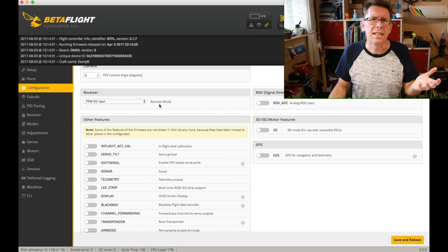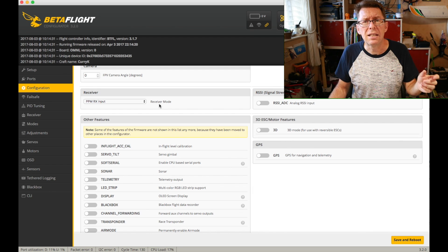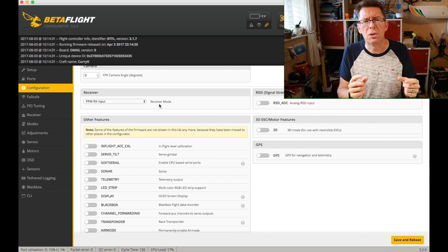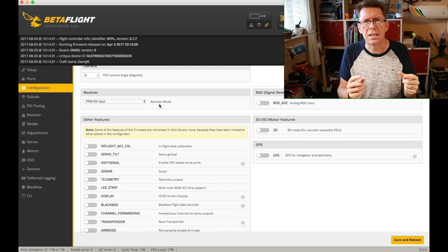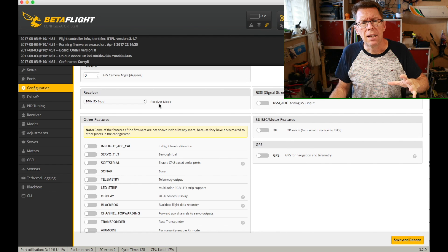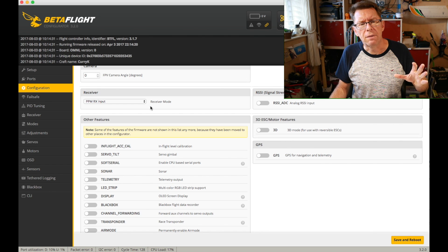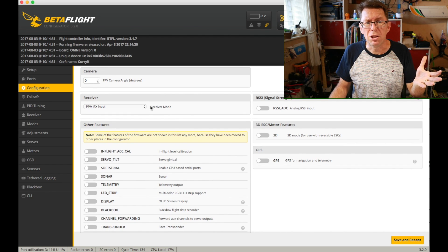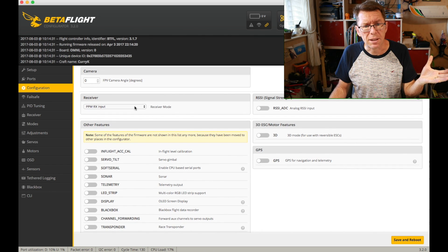So PPM is your next best output and it's kind of the, I'd say the older style receivers. At least it uses one wire, it's just not as fast as SBUS and you don't have to do anything in terms of setting up a UART so that's quite easy.